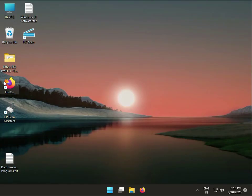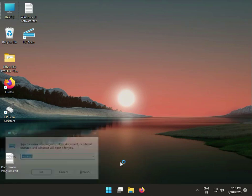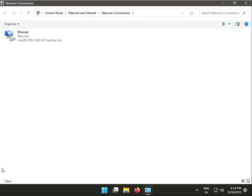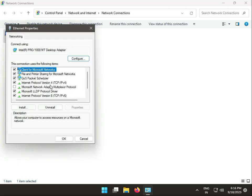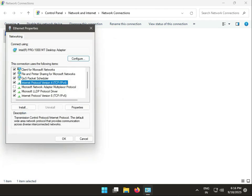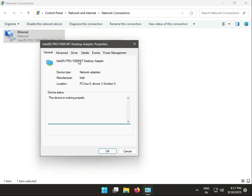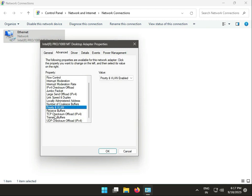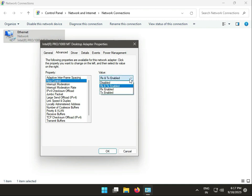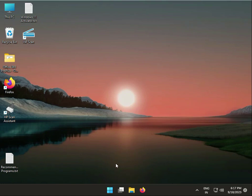Third step: press Windows key, type ncpa.cpl and press OK. Right-click your network adapter, go to Properties, then IPv4, click Configure, go to Advanced, find Speed, enable RxTx, then click Apply and close.